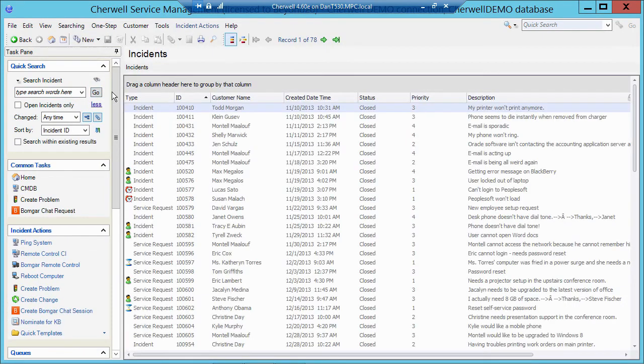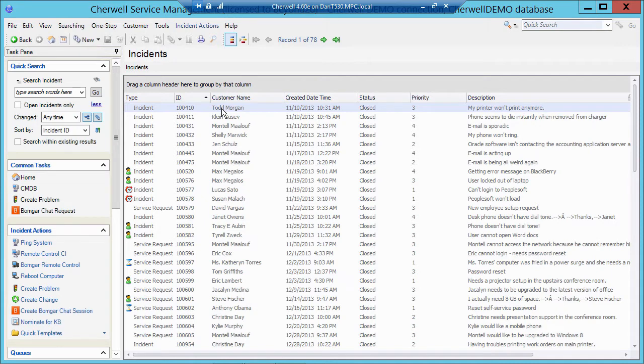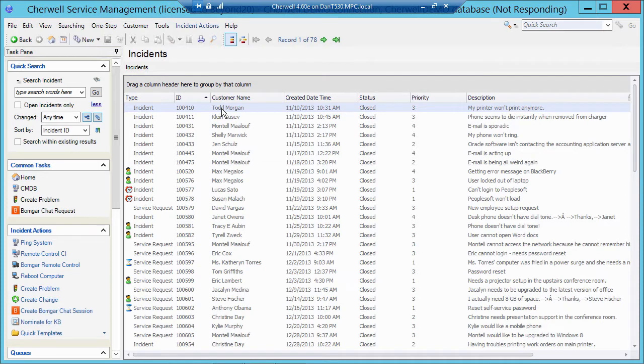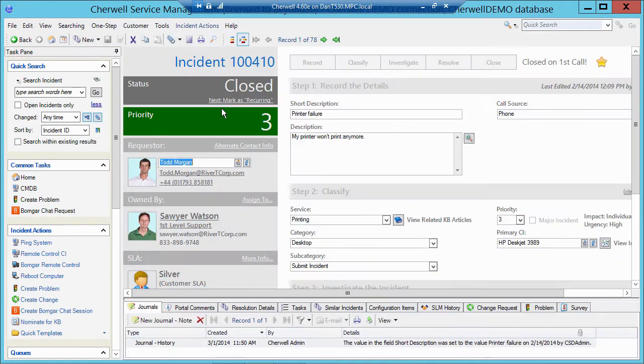I'm going to drill down here for a second into one of these incidents, because the major objects are usually located across the top of the record as well, or the banner area. So when I'm in an incident, this area here is the major object itself.